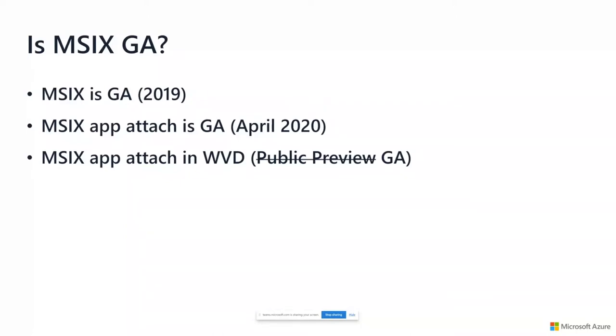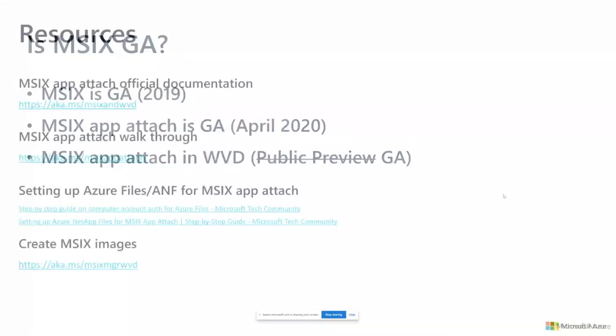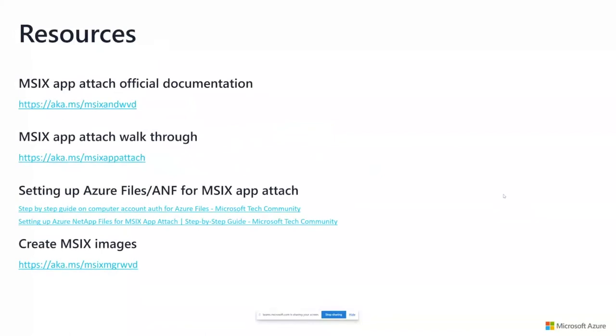What we announced last week was the management UI for MSIX App Attach in WVD. If you go into the Azure portal and you go to your host pool, there will be a tab called MSIX Packages, and you'll be able to manage the assignments of the packages to your users. Some resources on the screen if you want to learn more about MSIX App Attach and how to use it.